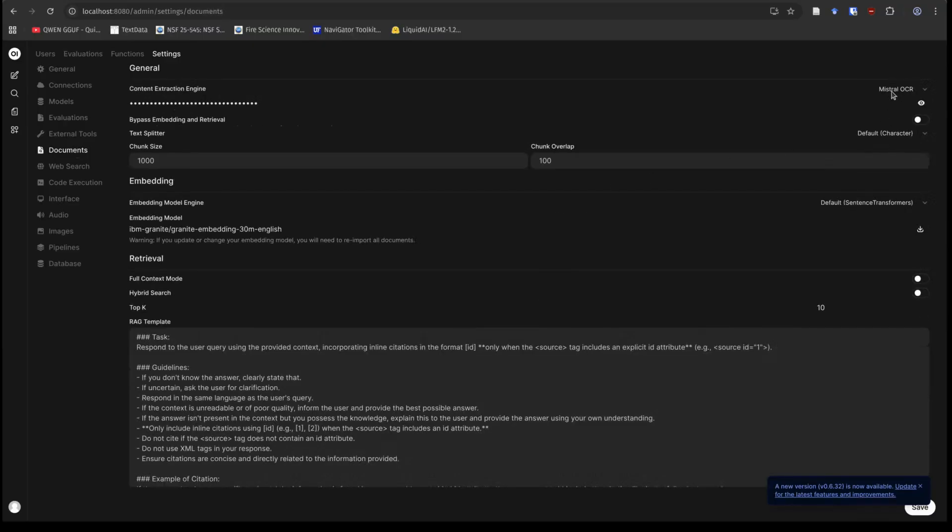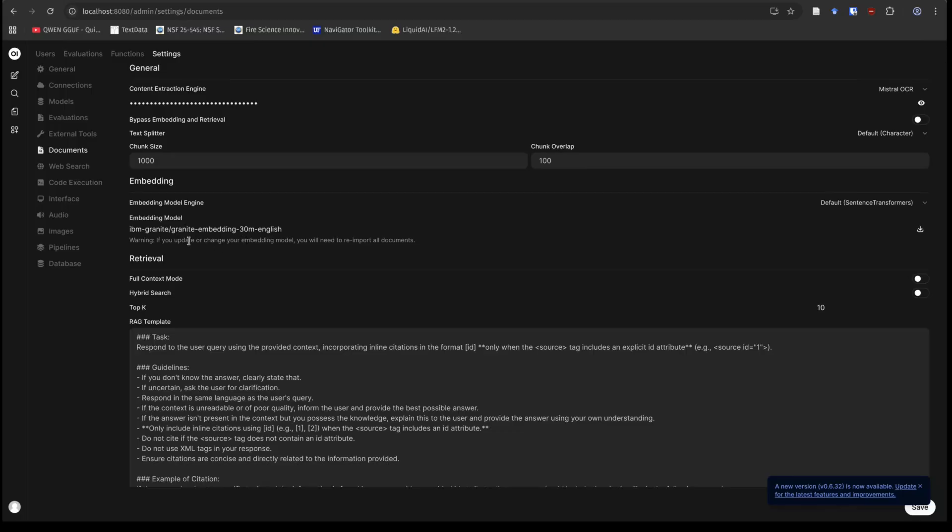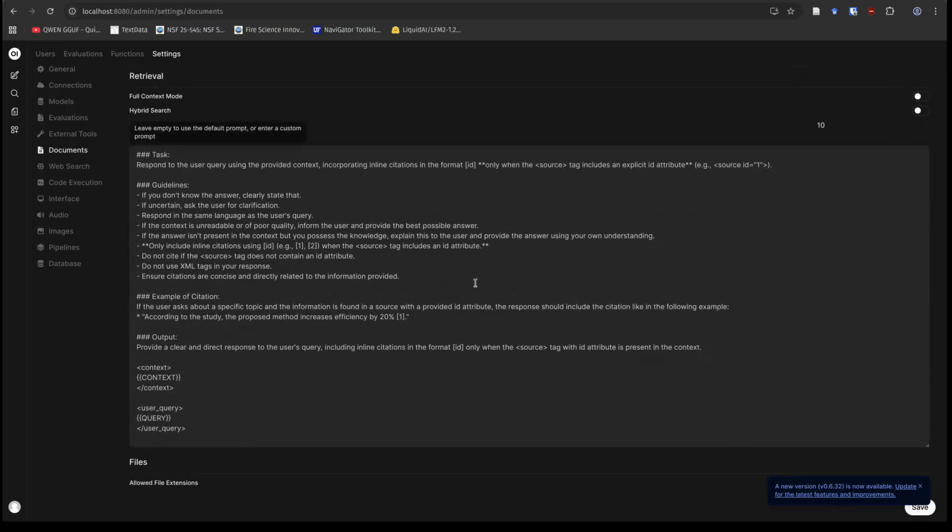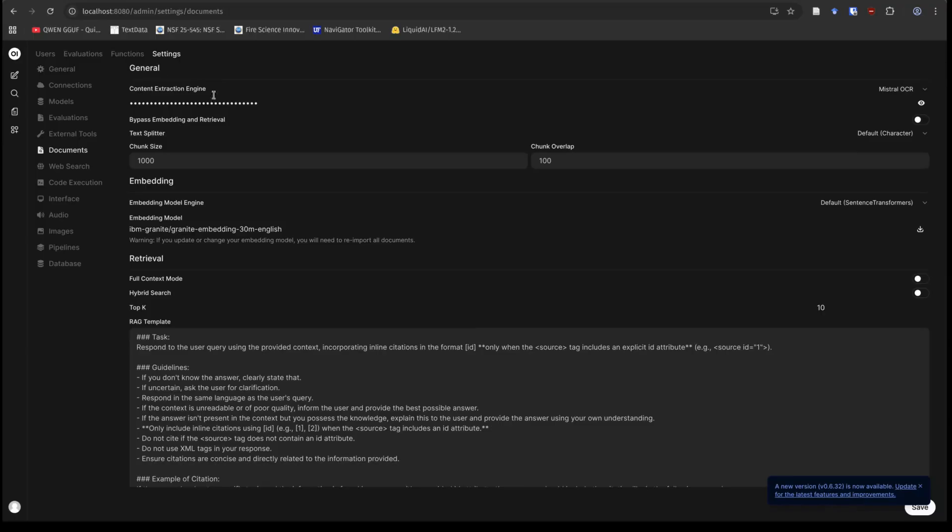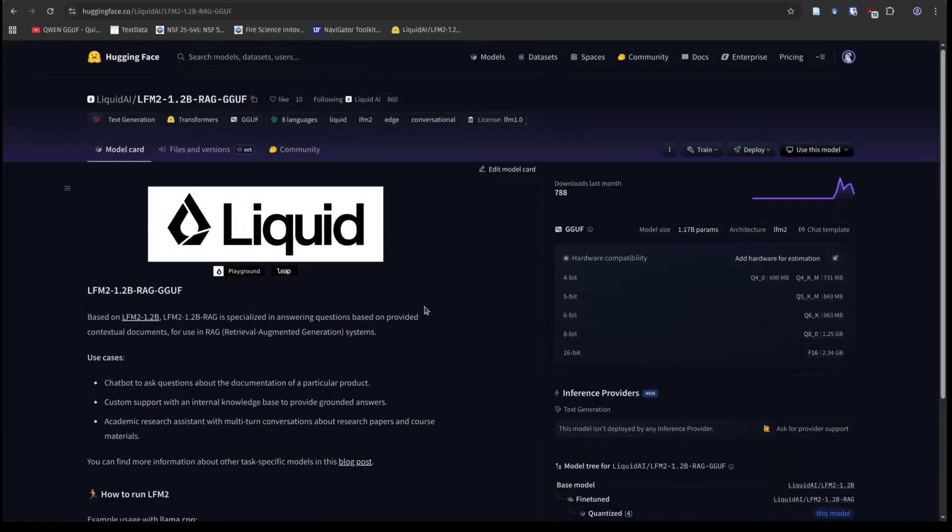What I do have is I'm using Mistral OCR for my content extraction. I just have a thousand chunk size with a hundred overlap. That's default. The embedding model I'm using, I'm using this tiny little model, 300 million parameters, the granite embedding, and my RAG template is exactly the default from OpenWebUI, and you can see my top K is 10. So with mostly default stuff here, I'm getting really good results.